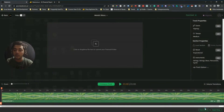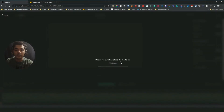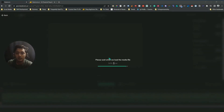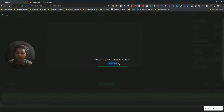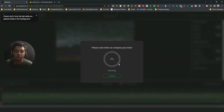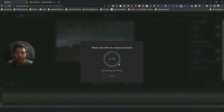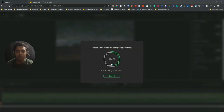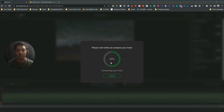After that, they have an option to upload your podcast or video. Just click here and upload your video. Let me upload this one — it will take some time. It's almost done, 94% — it has taken about two minutes. After uploading your video it will compose the track again, composing music based on your video. The AI of this tool will compose music that fits your video.